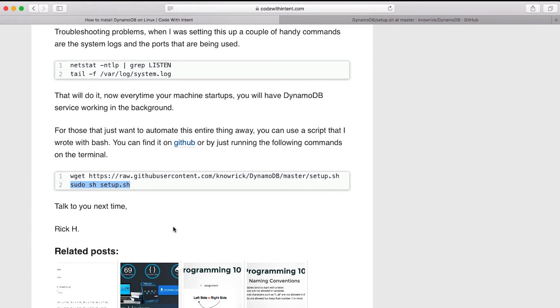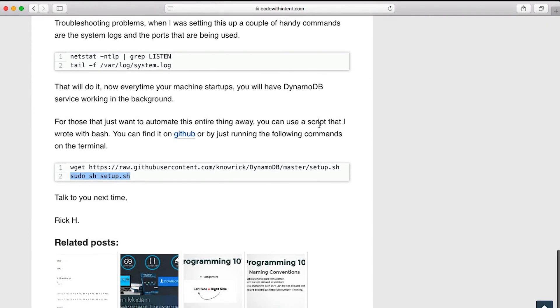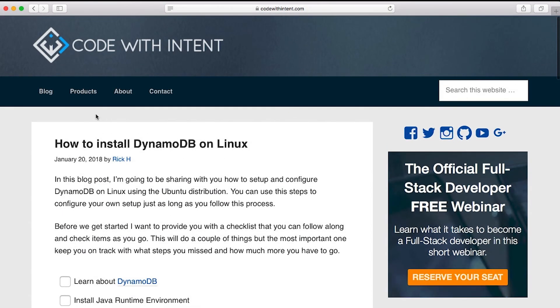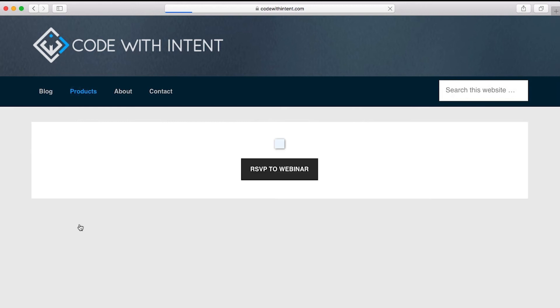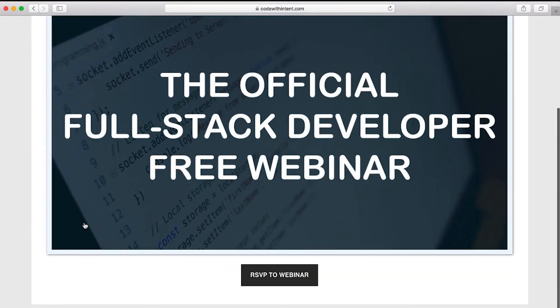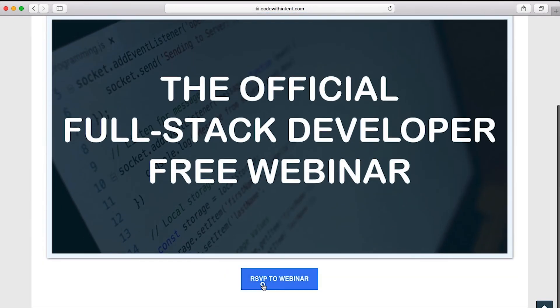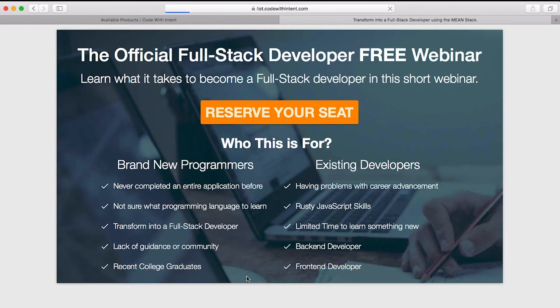Now, before I go here, I want to go ahead and share with you a couple of things here. If you found this video to be useful, go to the blog, scroll all the way to the top, click products here, RSVP to the webinar.